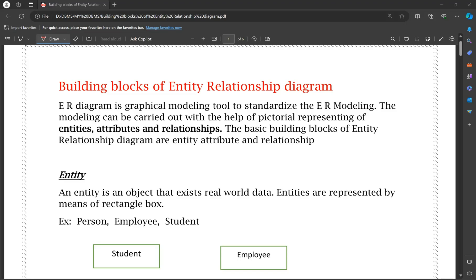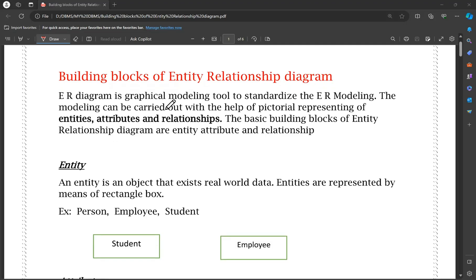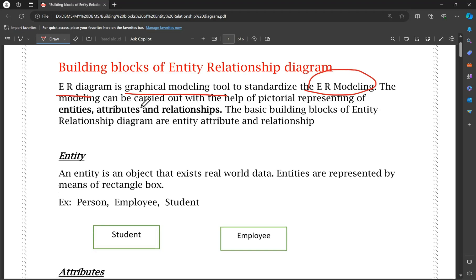You may have questions to ask about ER diagram or Entity Relationship Diagram. An ER diagram is a graphical modeling tool used to standardize ER modeling. ER modeling is carried out with the help of a pictorial representation of Entities, Attributes, and Relationships. So the basic building blocks of an Entity Relationship Diagram are Entities, Attributes, and Relationships.